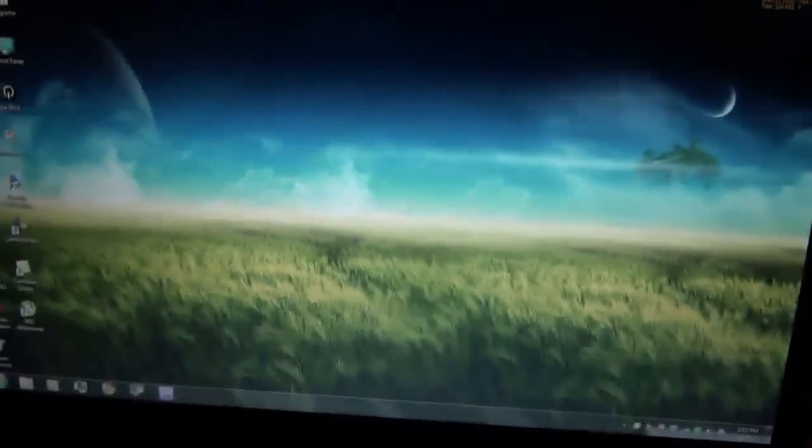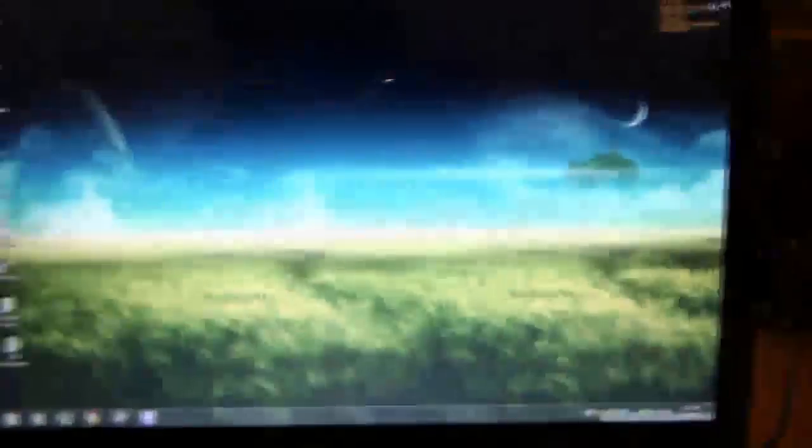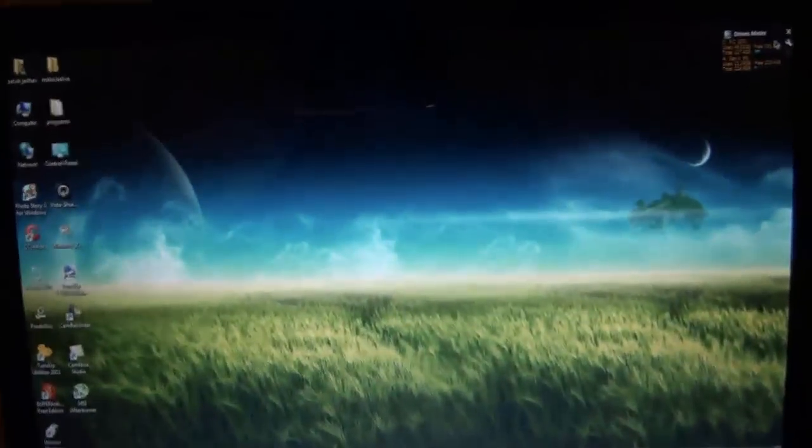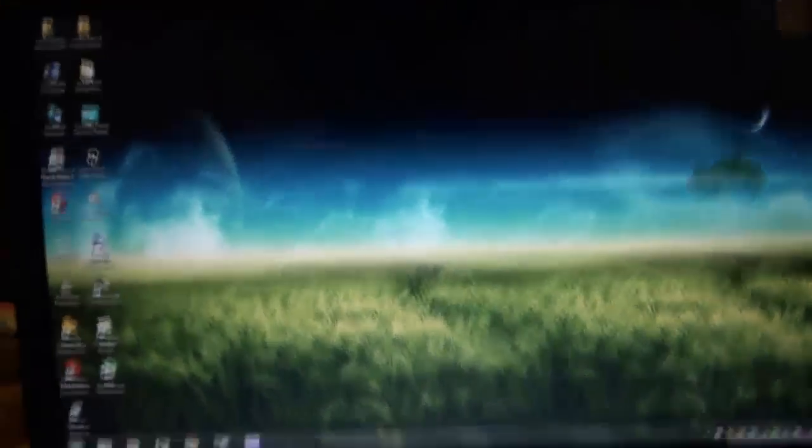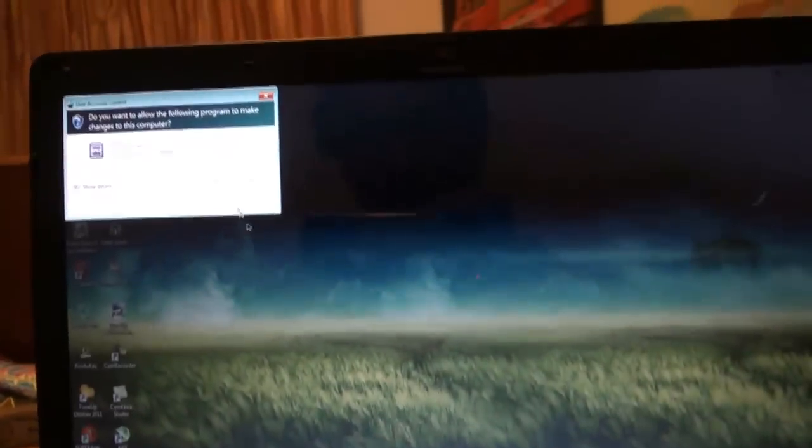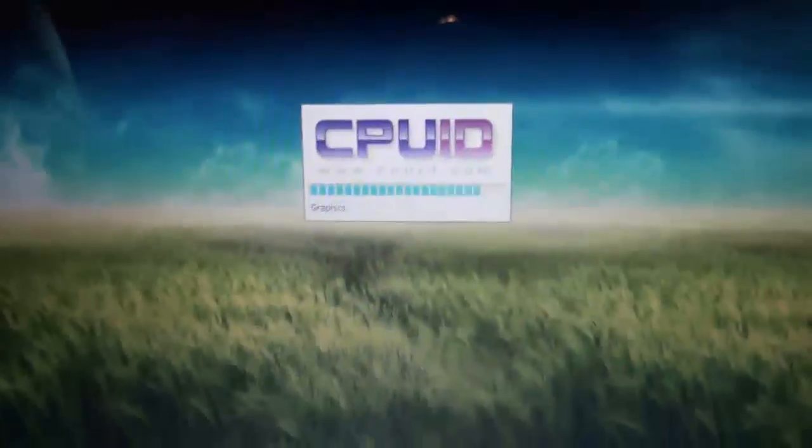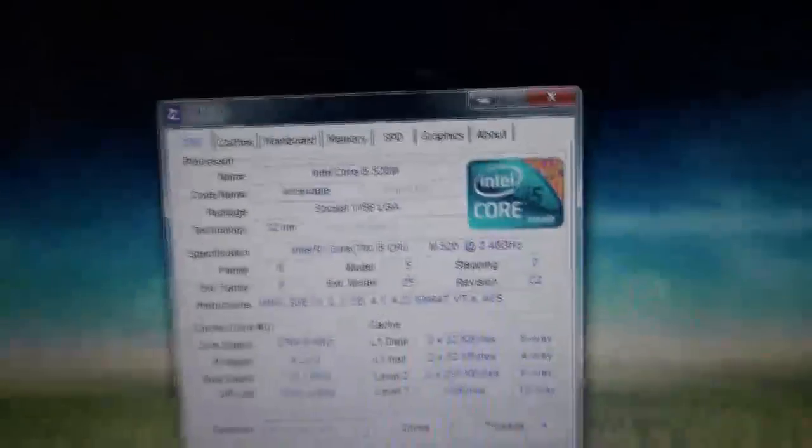And then the next thing this laptop comes with is 4GB DDR3 RAM. Right here. Let's go to CPU-Z and I'll show you. Once you're there, let it load.